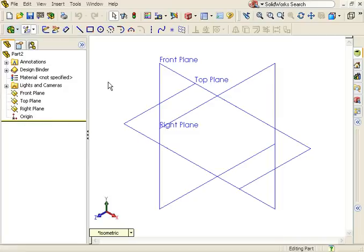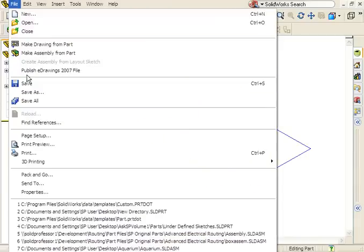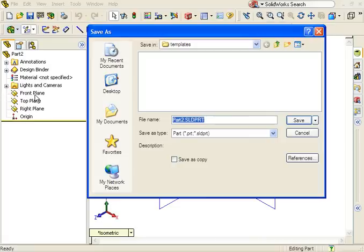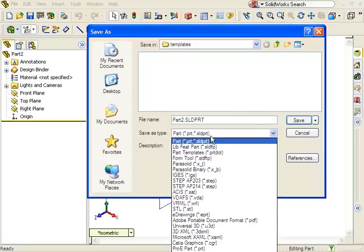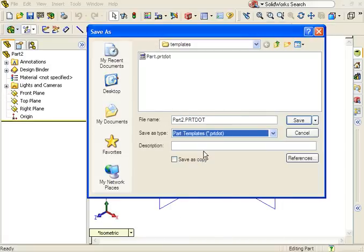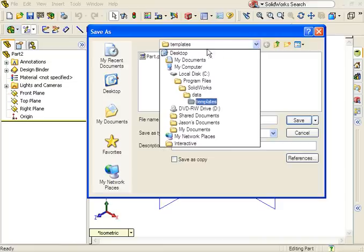Once you've made all modifications, use the File, Save As menu. In the Save As window, change the file of type to Part Template. When you do this, the destination directory automatically changes to the default location for SolidWorks templates.